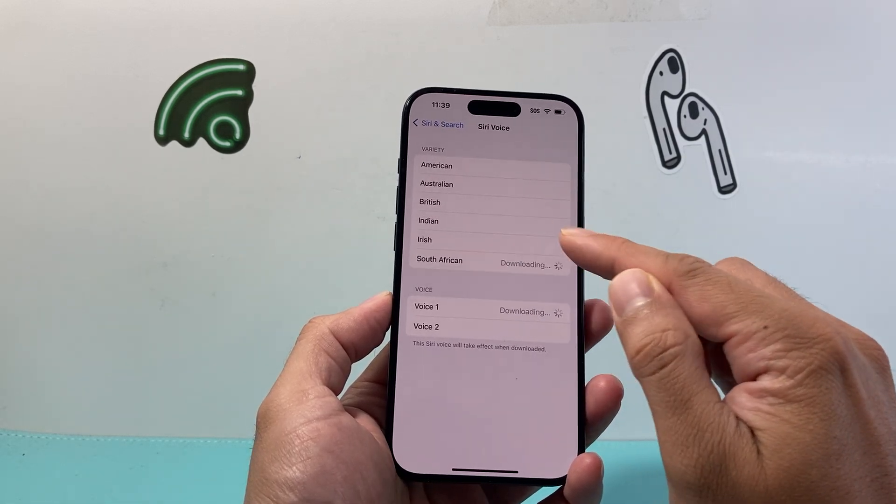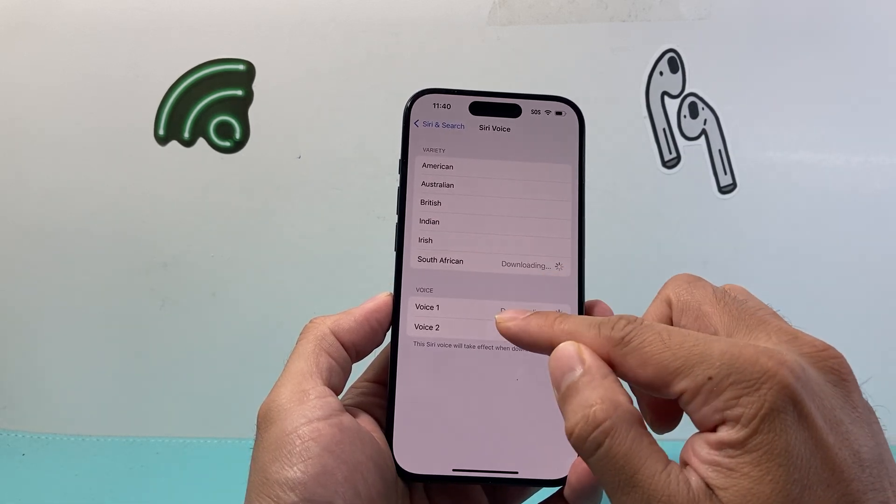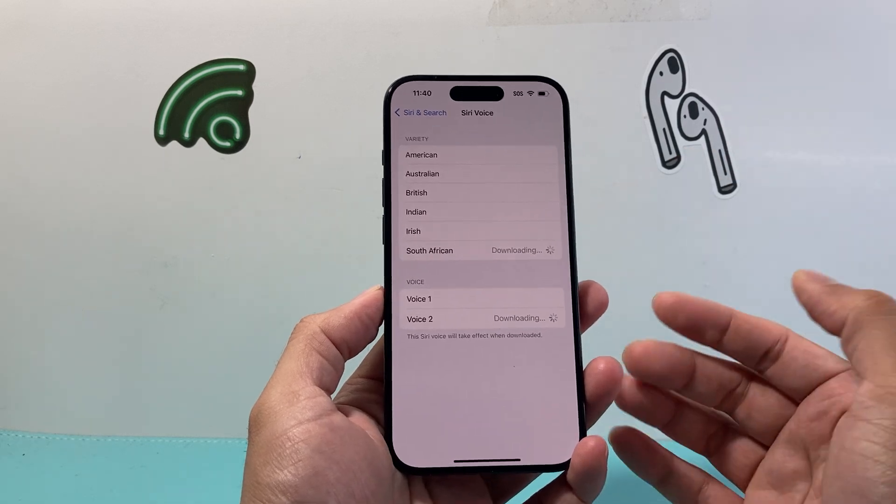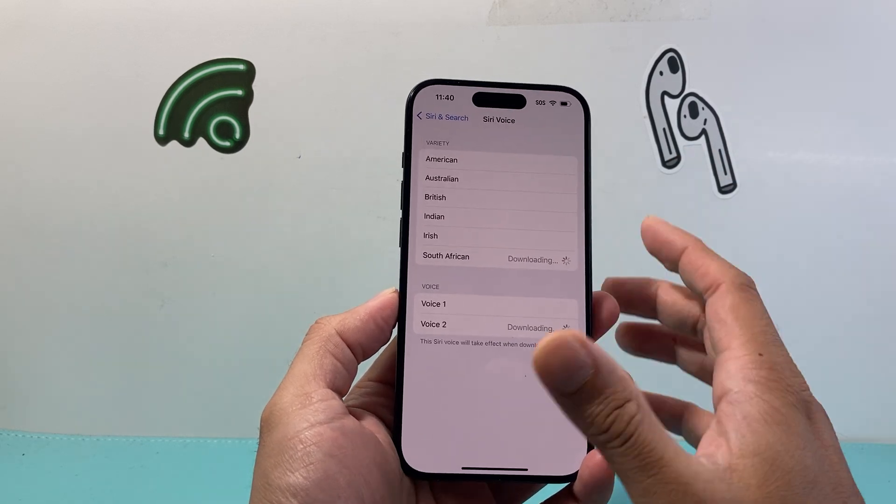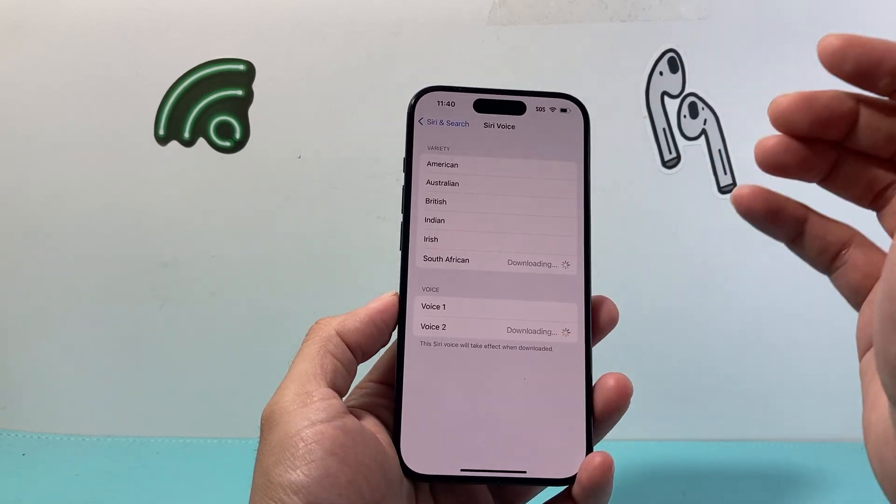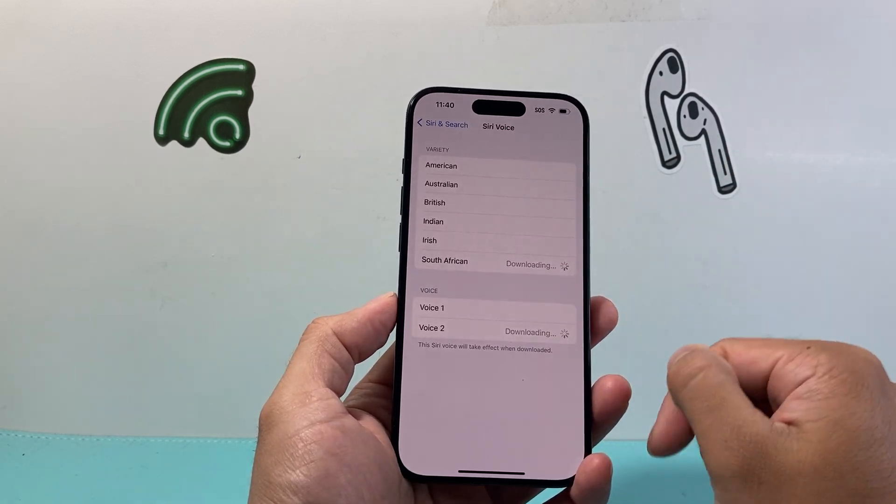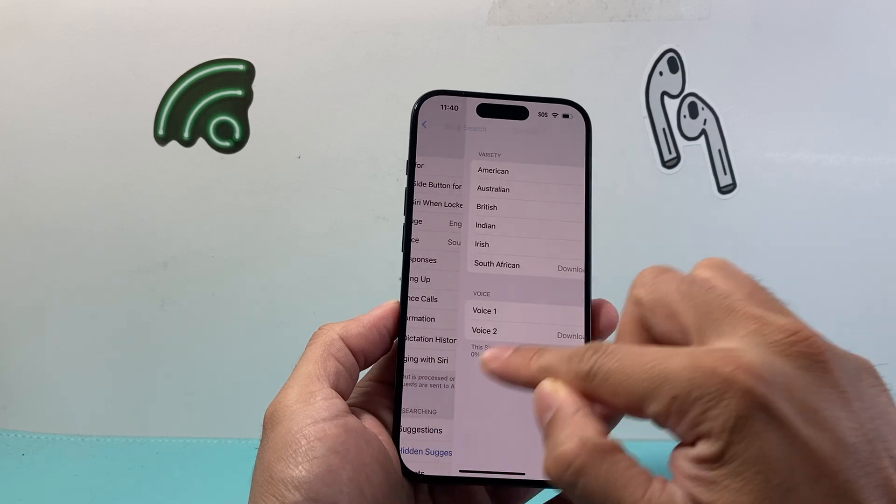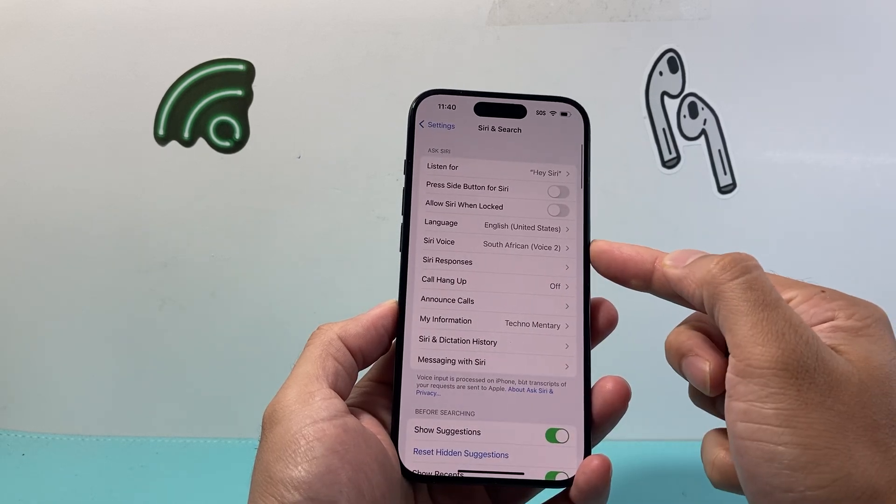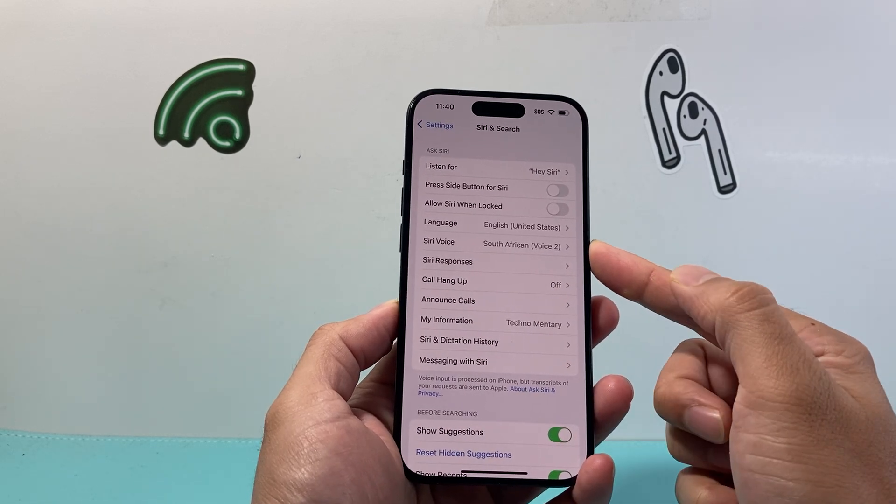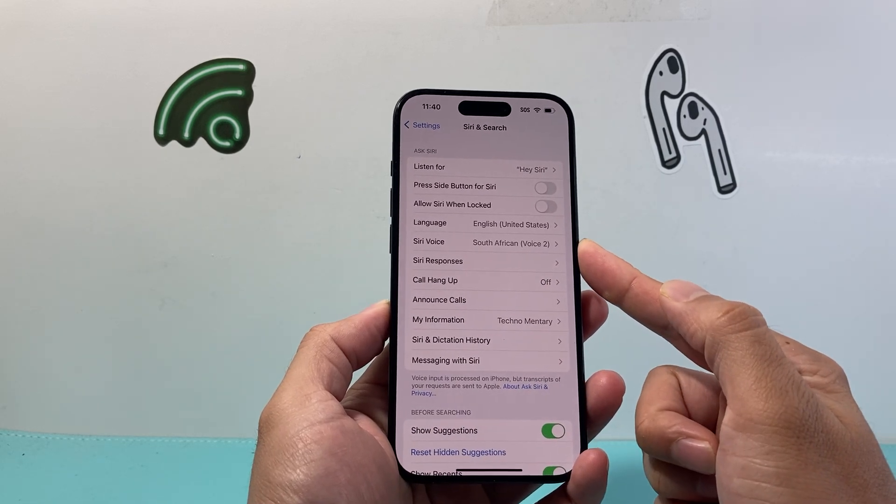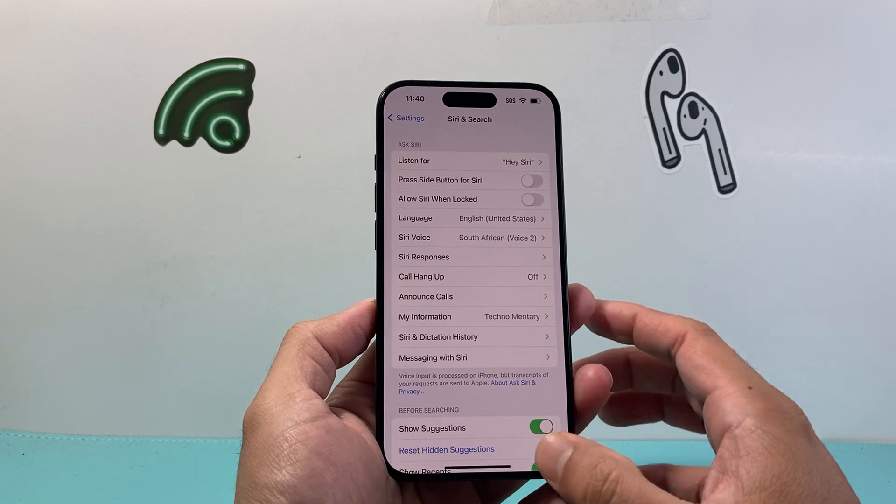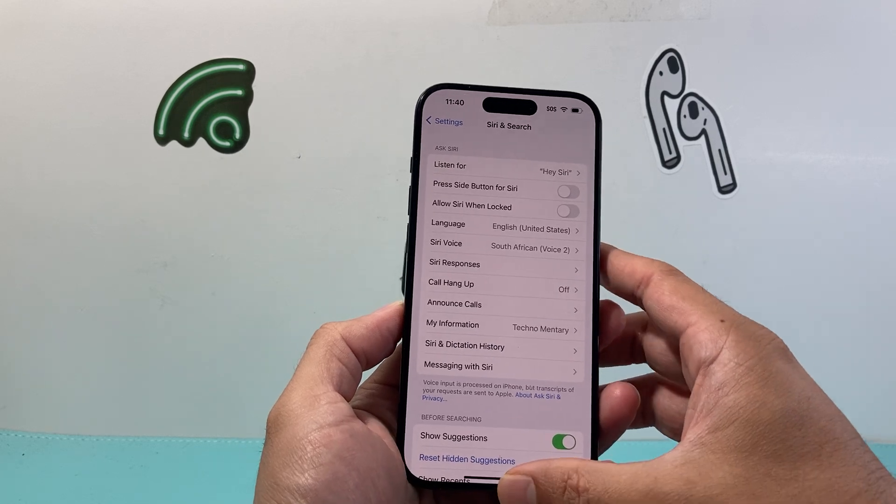As you can see, that's how you can change Siri's voice. Whatever option you like, you just simply select it and that will be the new voice for Siri. So that's how you change your Siri voice on your iPhone.